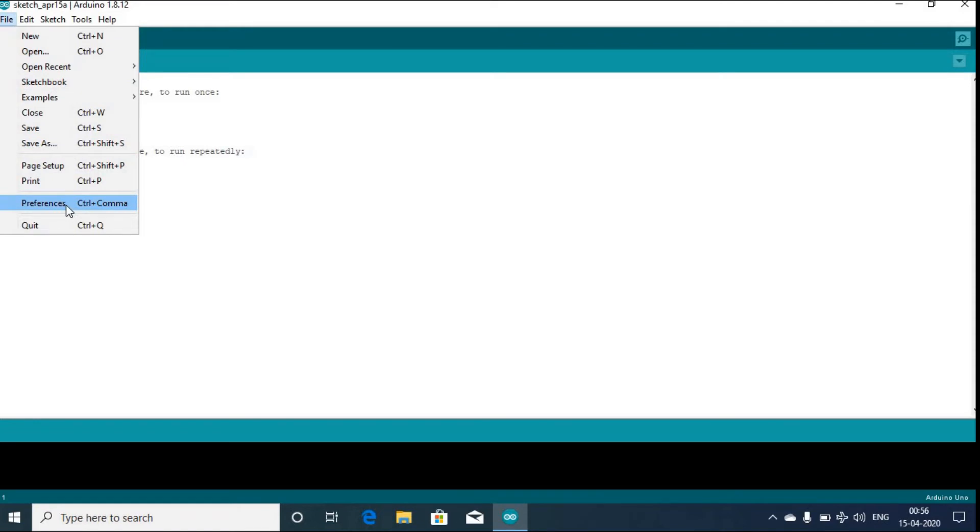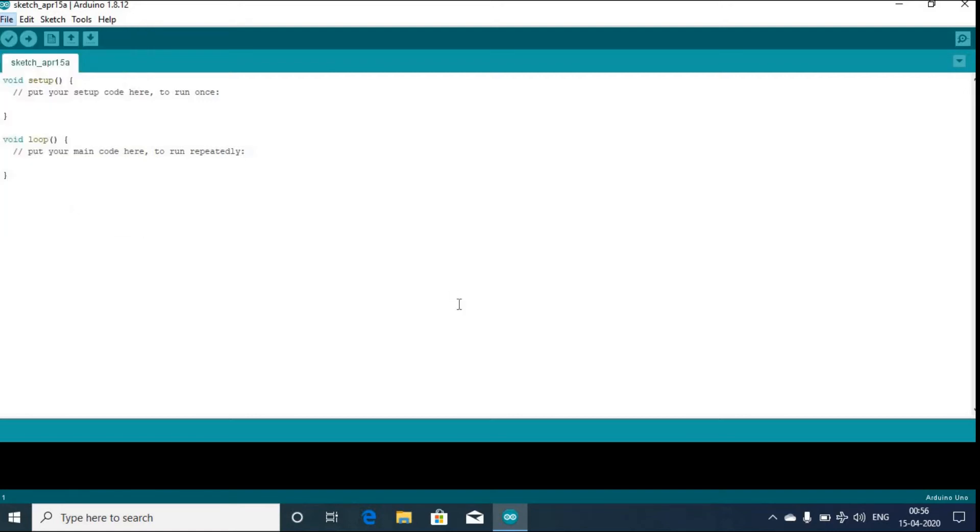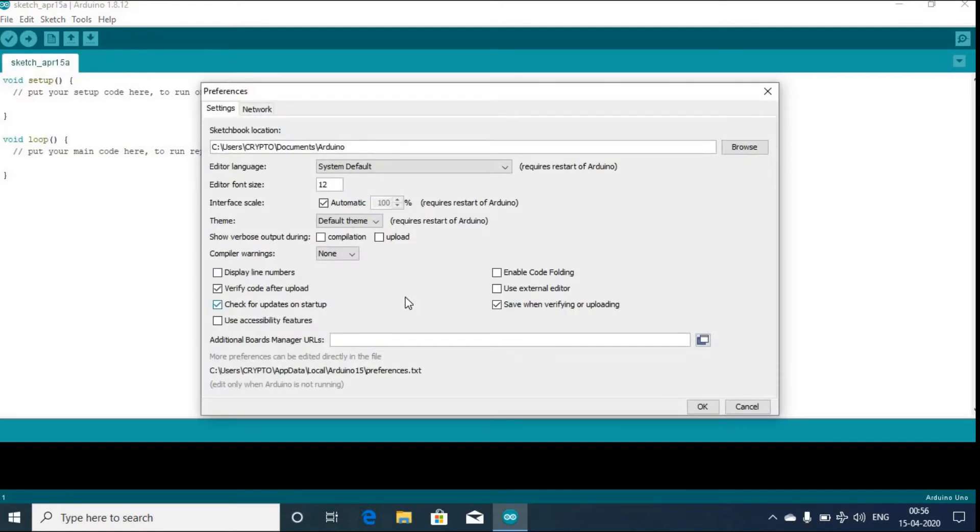click on Preferences. I can also use the shortcut which is Control plus comma. In Preferences, there's something called Editor Font Size.